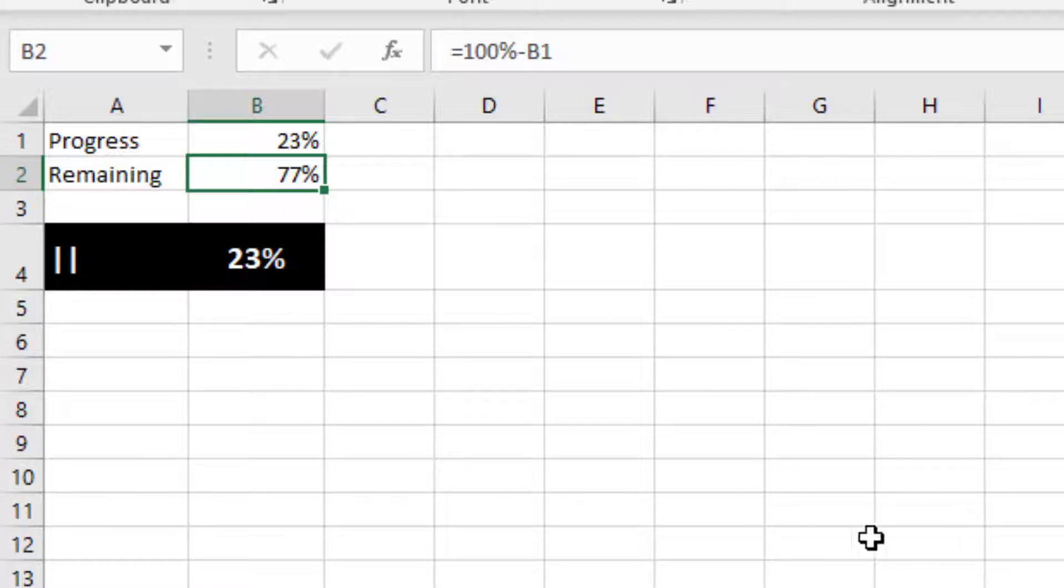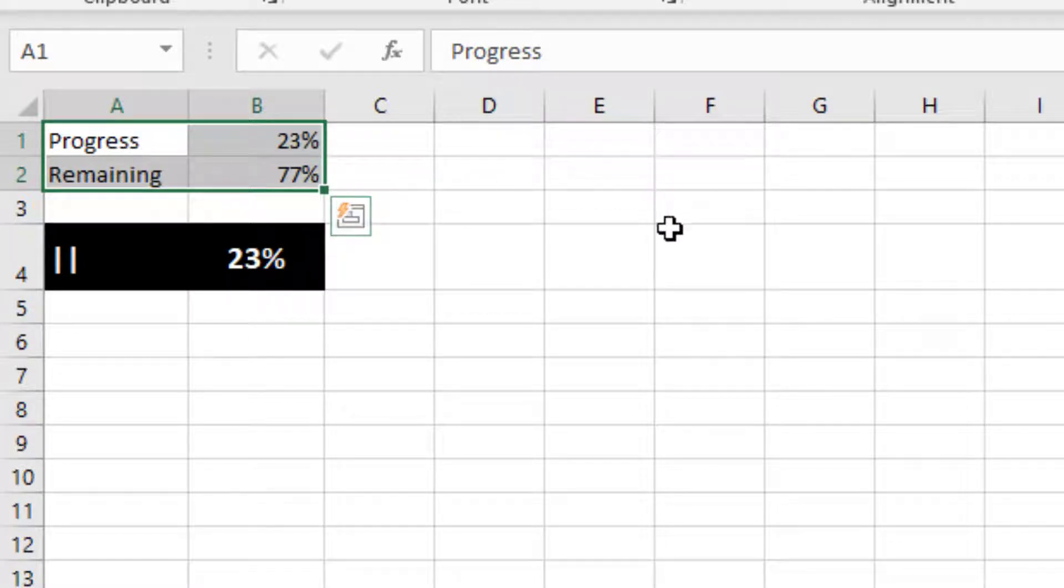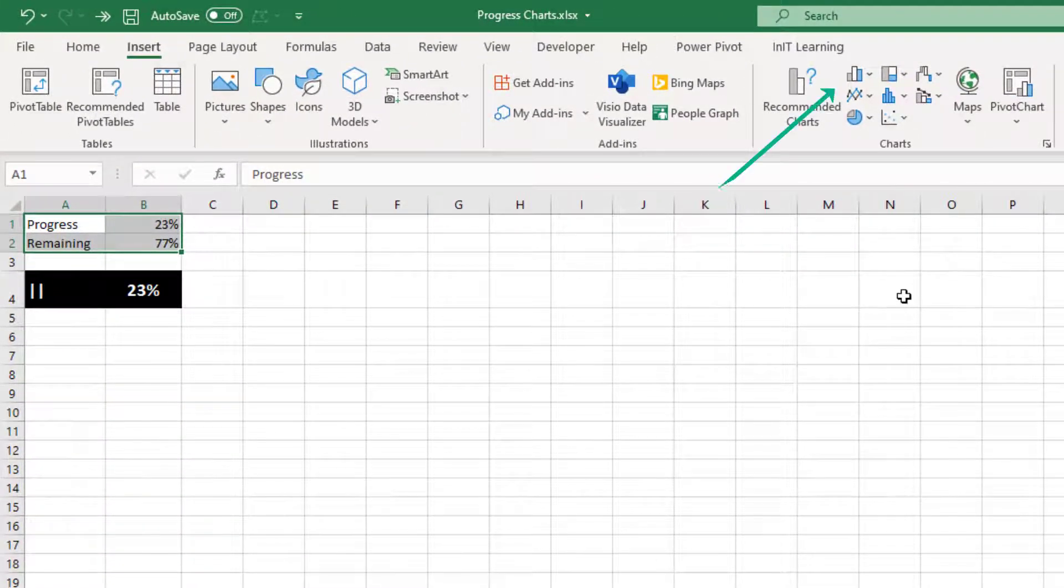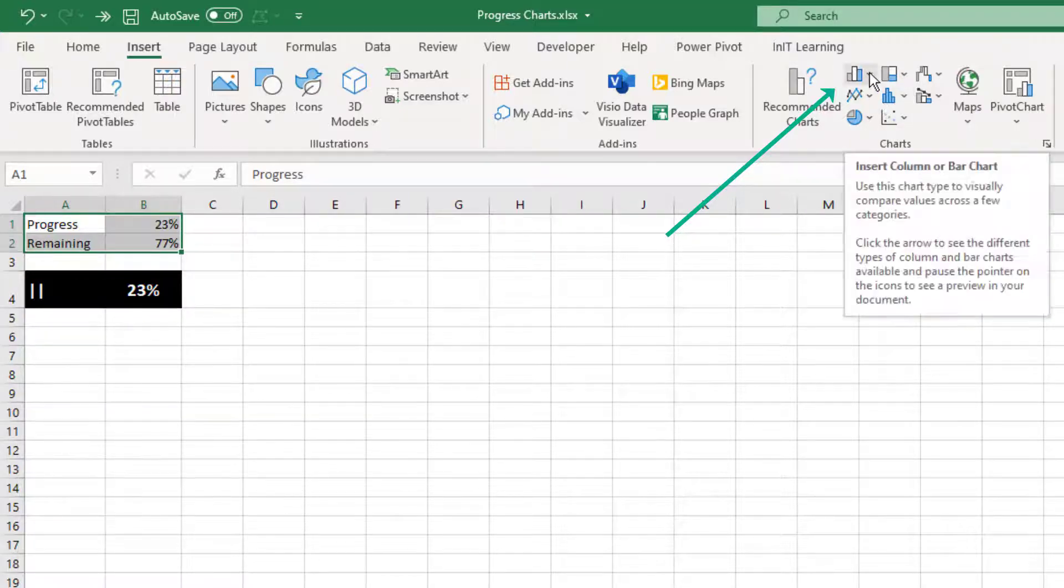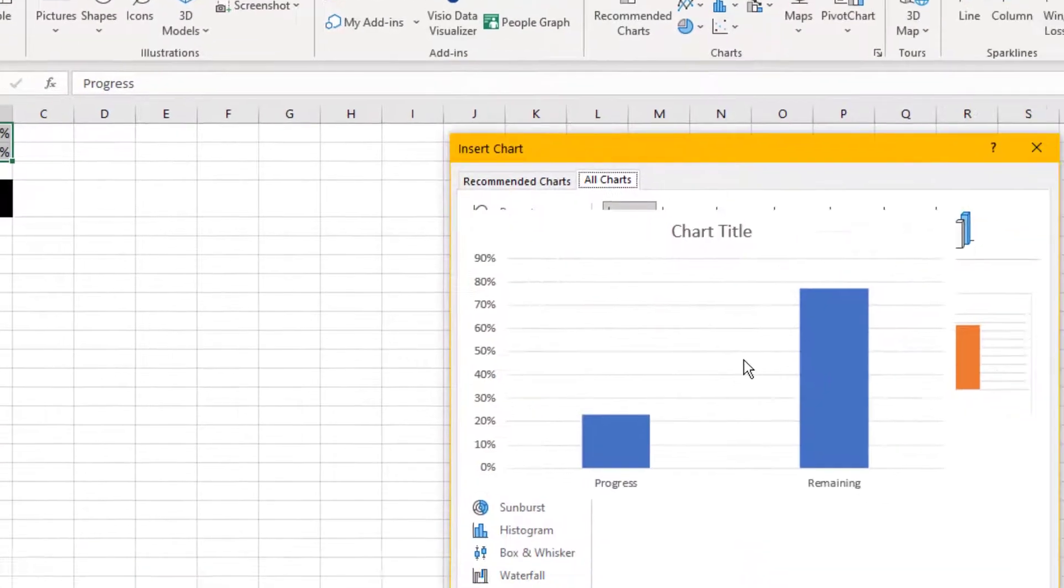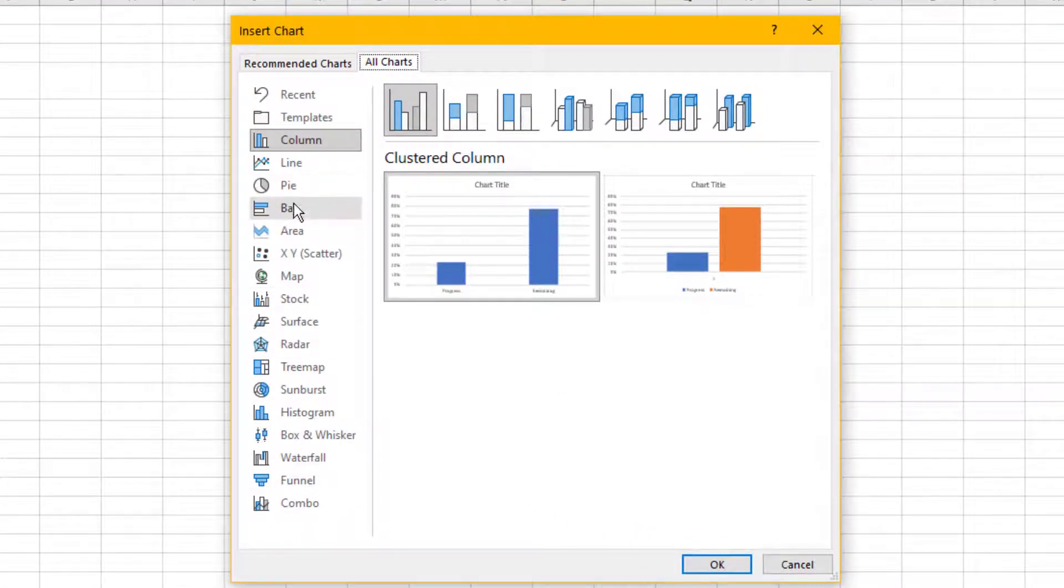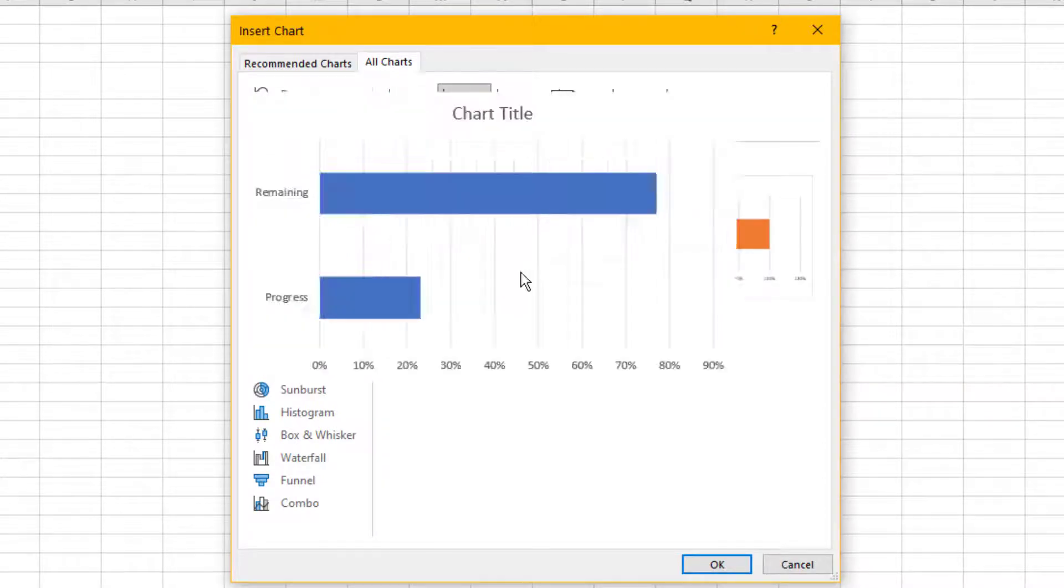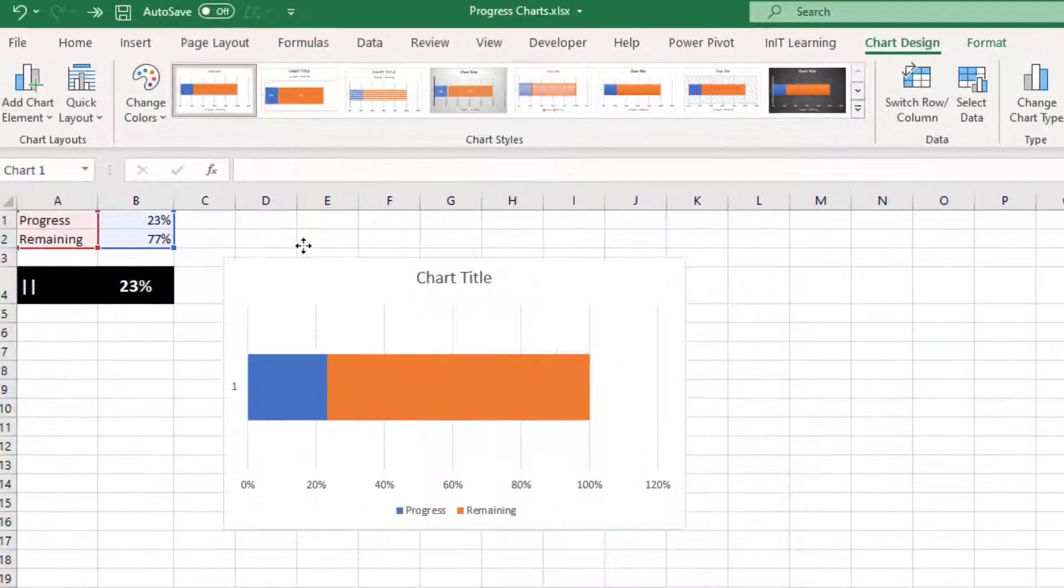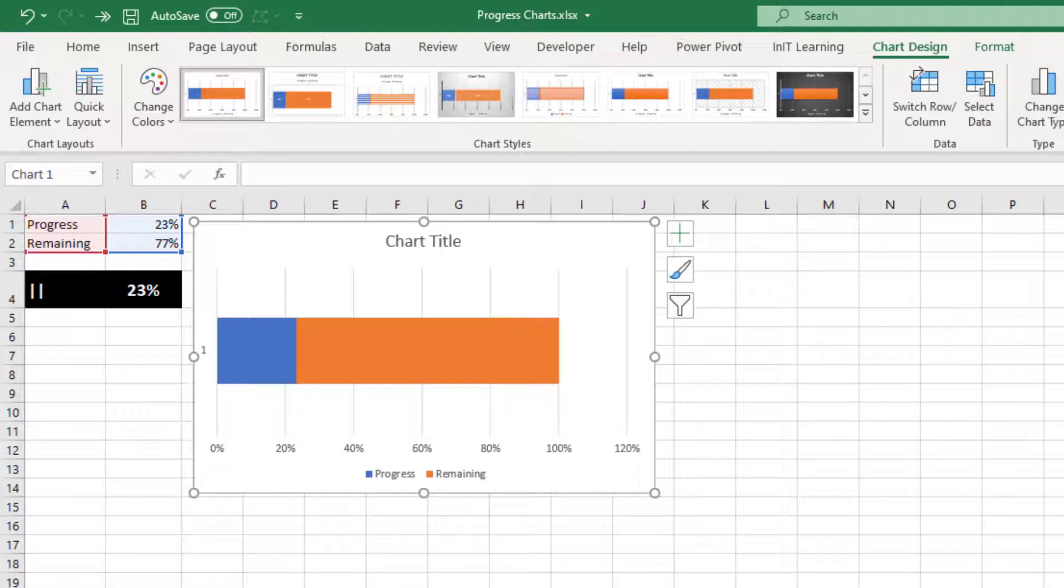Now what we're going to do is insert some charts. So to do this you need to highlight your data table at the top here, including the headings and the percentages, then go to insert. And we're going to do a bar chart. So if you come up to the column chart here and select more column charts, then you can come down to bar and then choose this one here, which is a stacked bar. That's the one we want. And then you need to come over and choose this one here so they're stacked together. Click OK. And let's bring it up here for you. There's your chart.